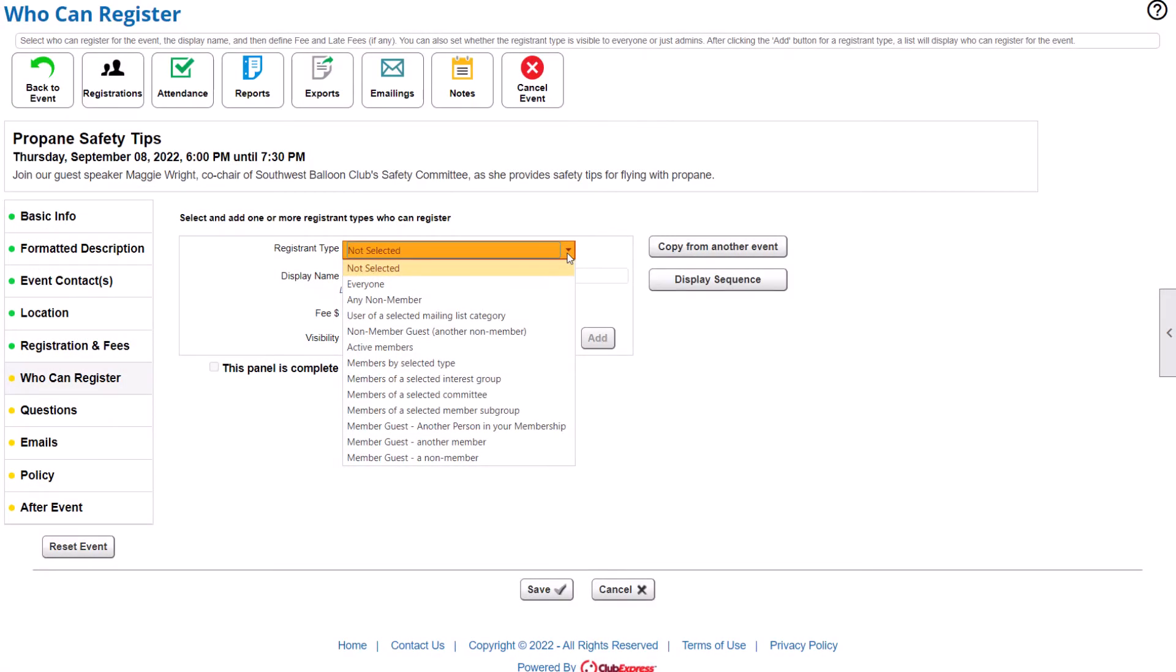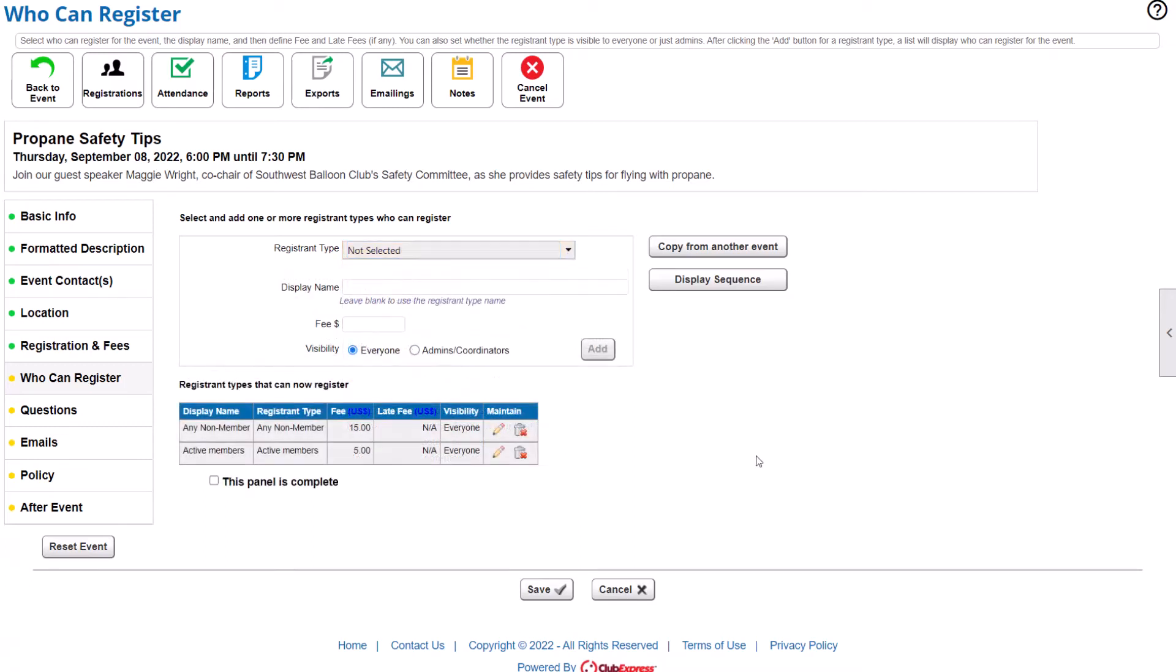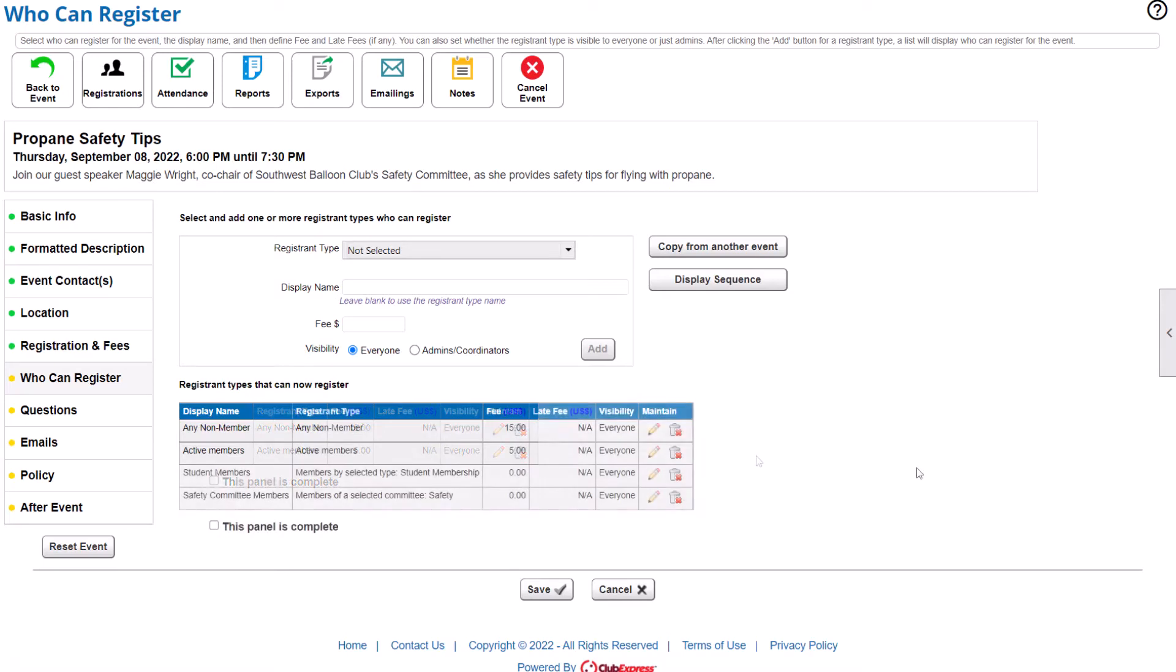You also decide who can register for the event, and how much each registrant type will pay. You can keep it simple with one fee for everyone, or a separate fee for members and non-members. You can also create a more complex fee structure, with fees based on member type, committee membership, and more.